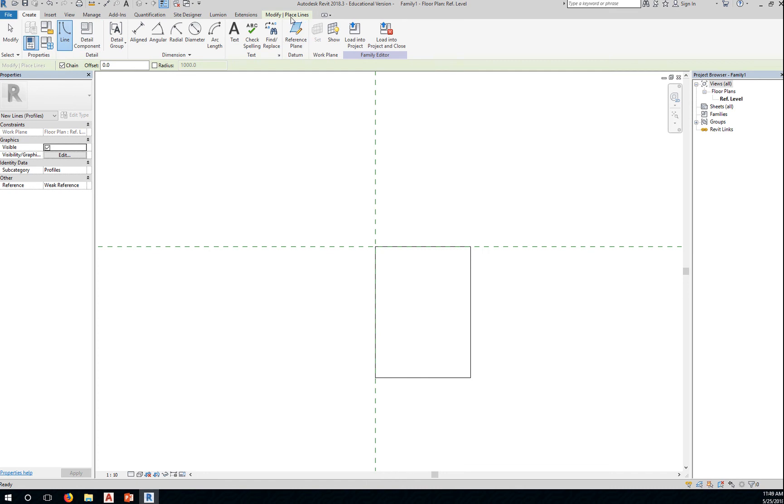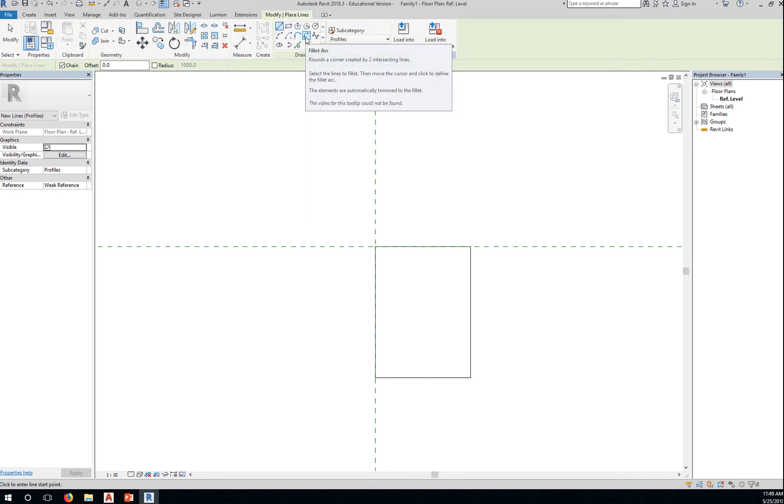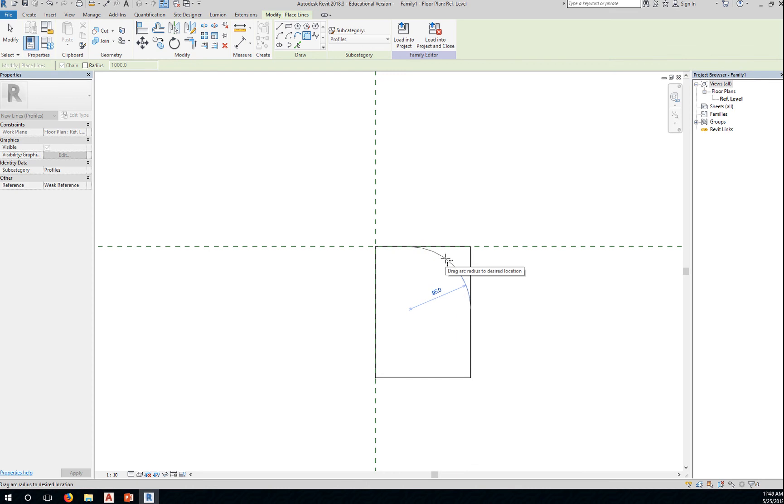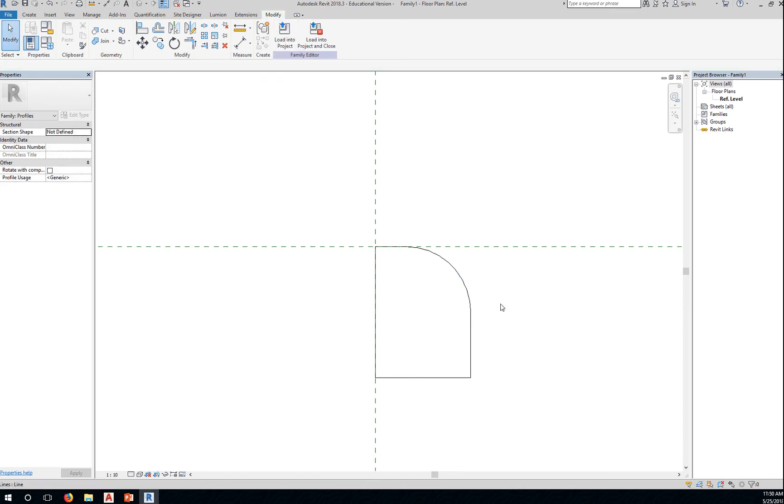And then from here, using the fillet arc tool, I can click on the two lines and drag it to let's say a radius of a hundred. Okay, click first, click there and type 100 to change the radius, enter. So this will serve as a profile.